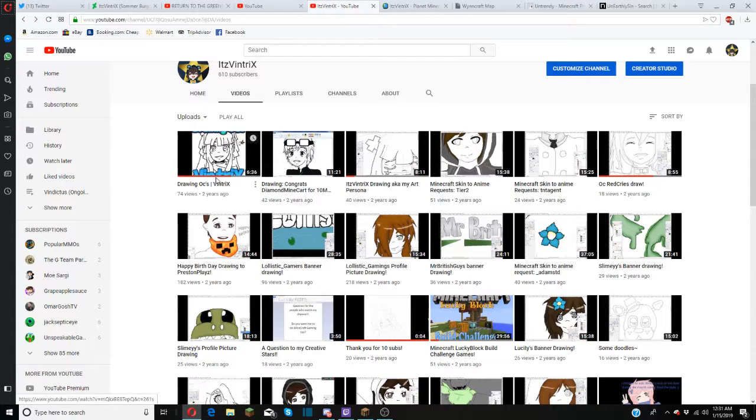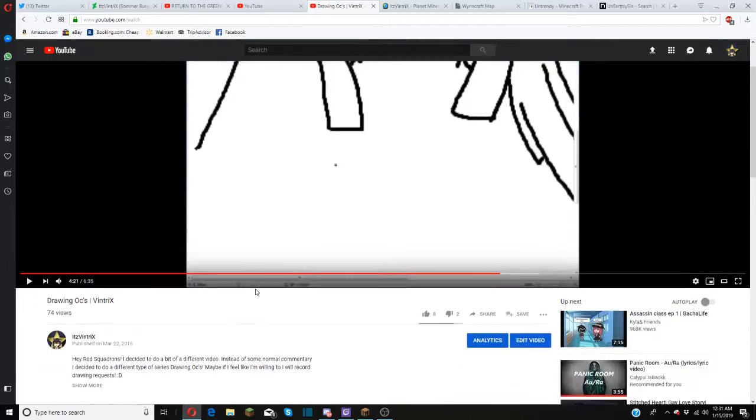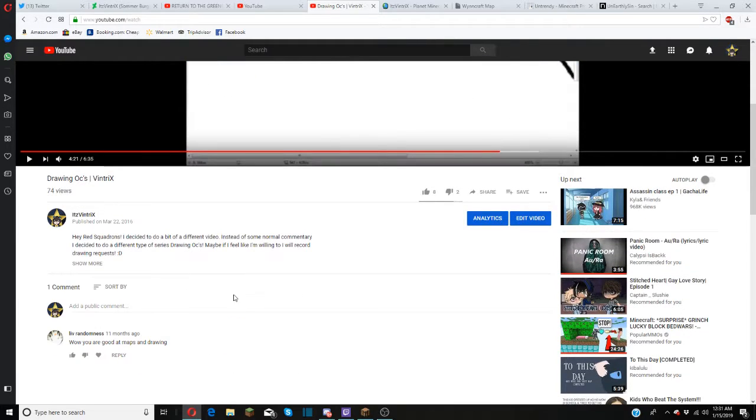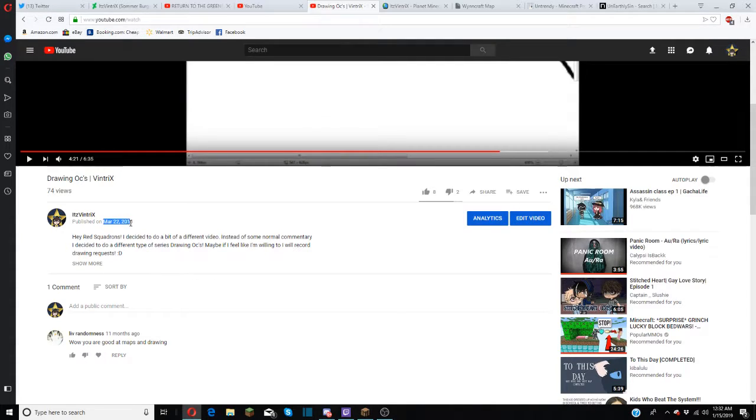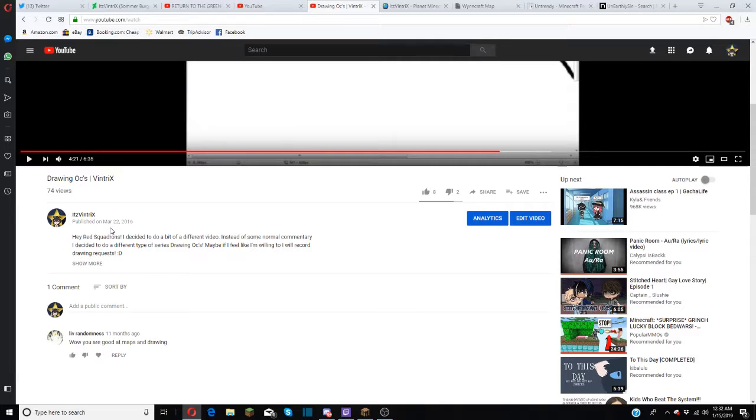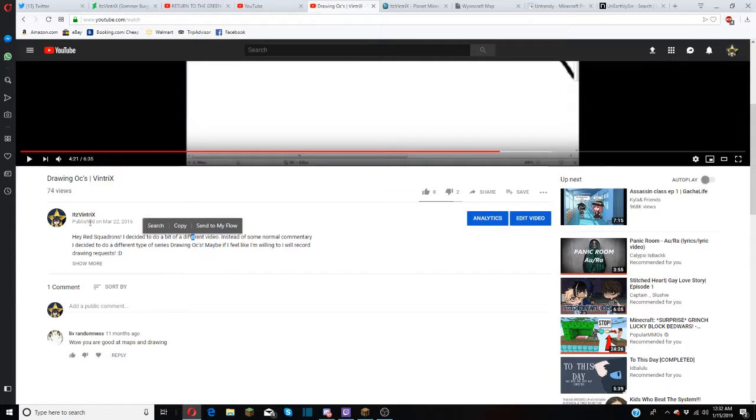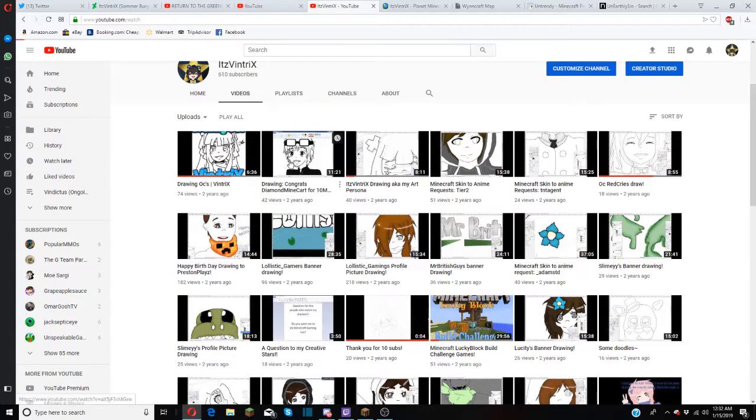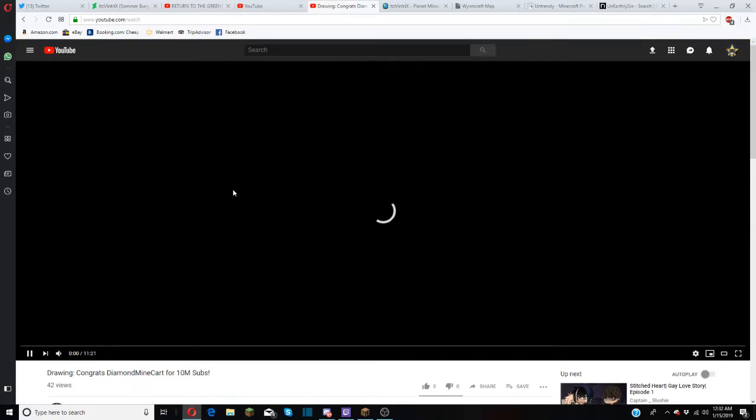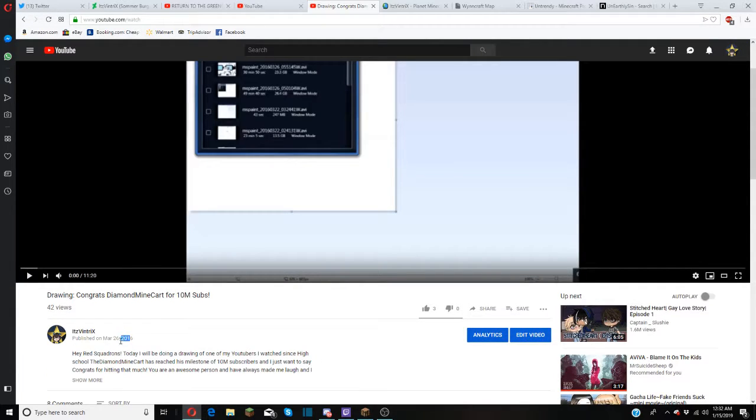This video right here was when I first came back to YouTube. I decided, you know what, let's do a first video as a drawing video. March 22nd, 2016 was when I put this up. So it was that old when I came back to YouTube for that time.